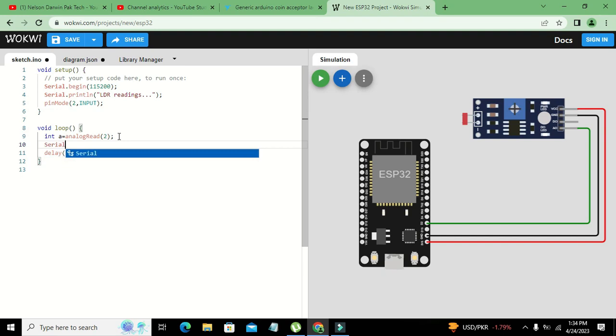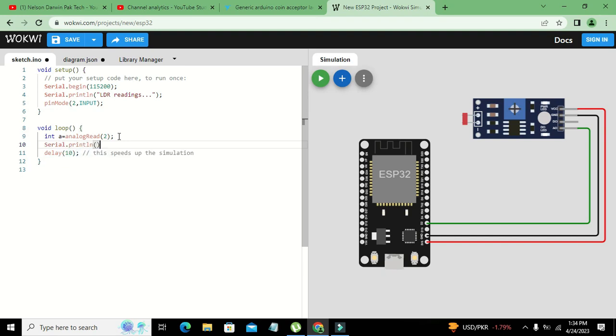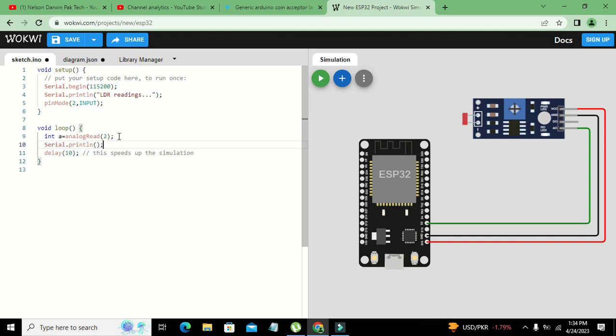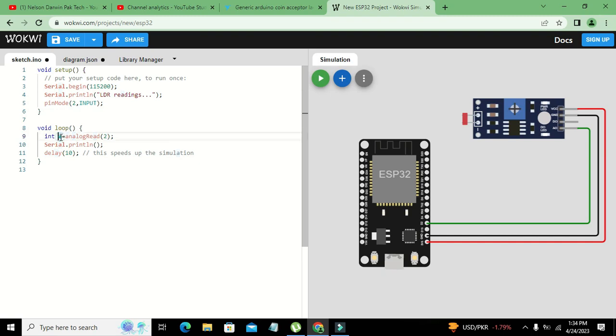After this is done we will write Serial.println a. This analogRead function will read the analog readings on pin number 2 and give it to this integer a, which is our data type. Integer is data type and a is memory space or variable.